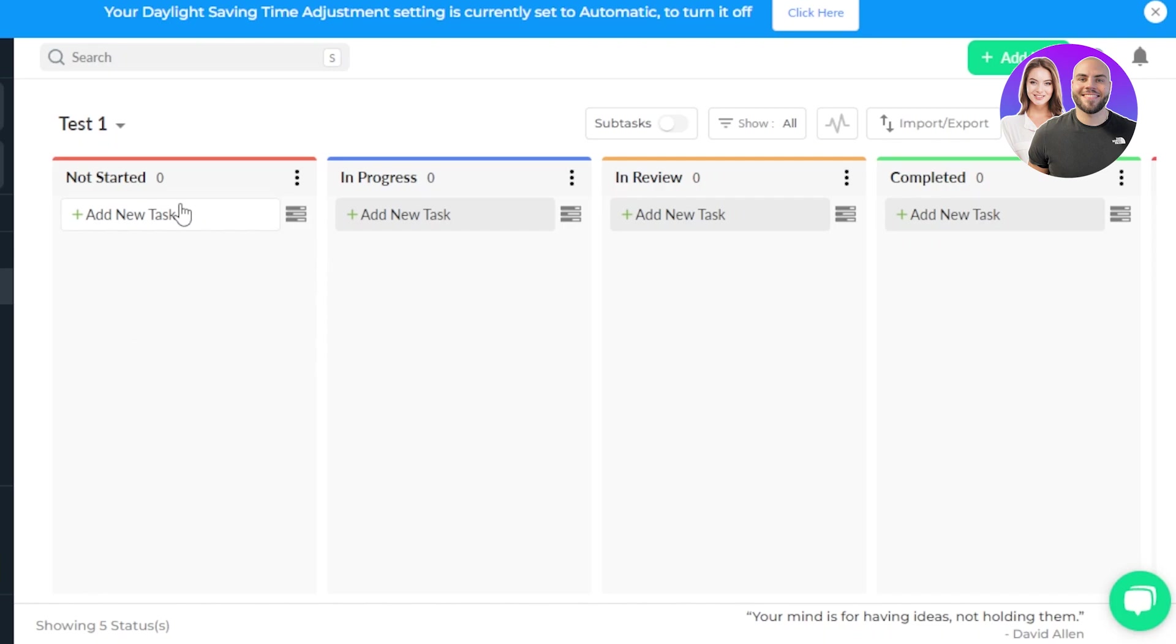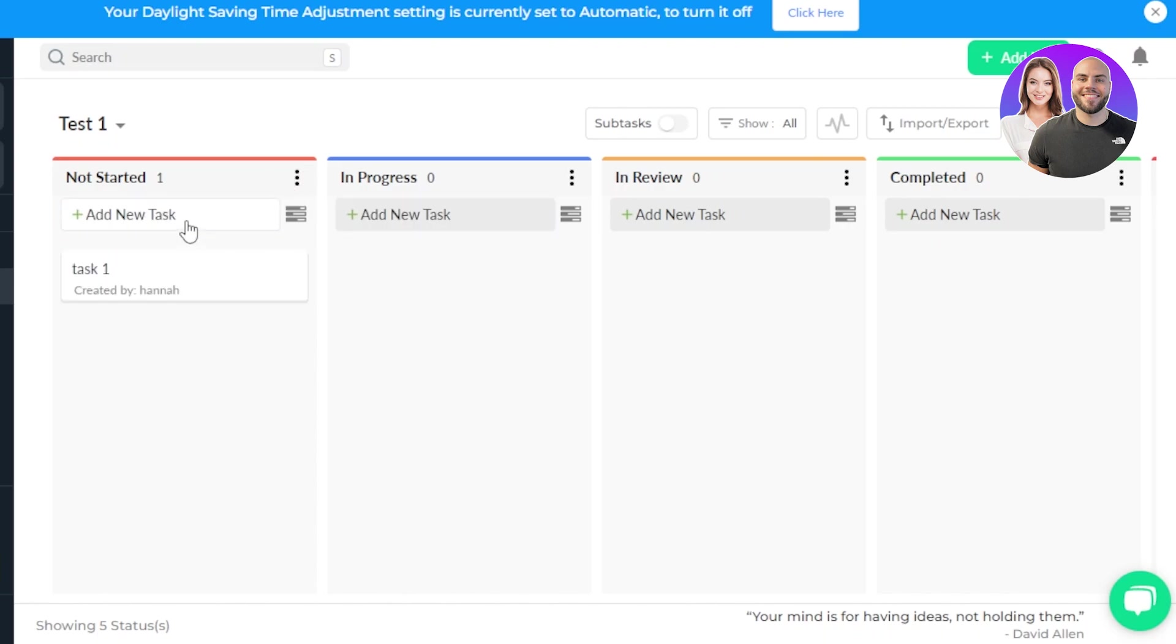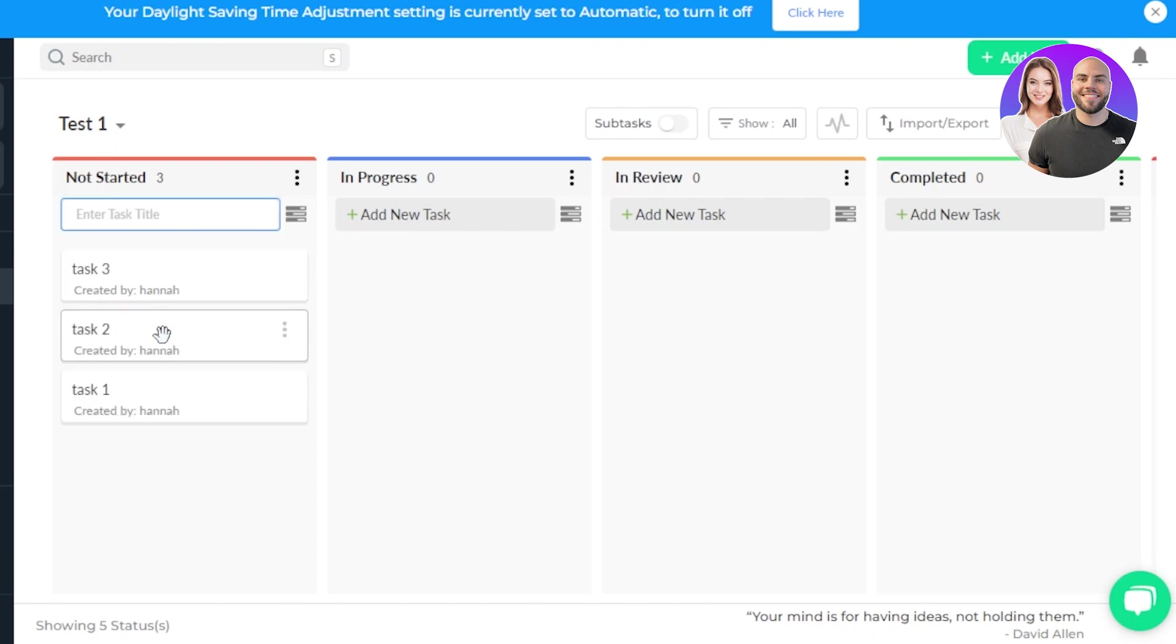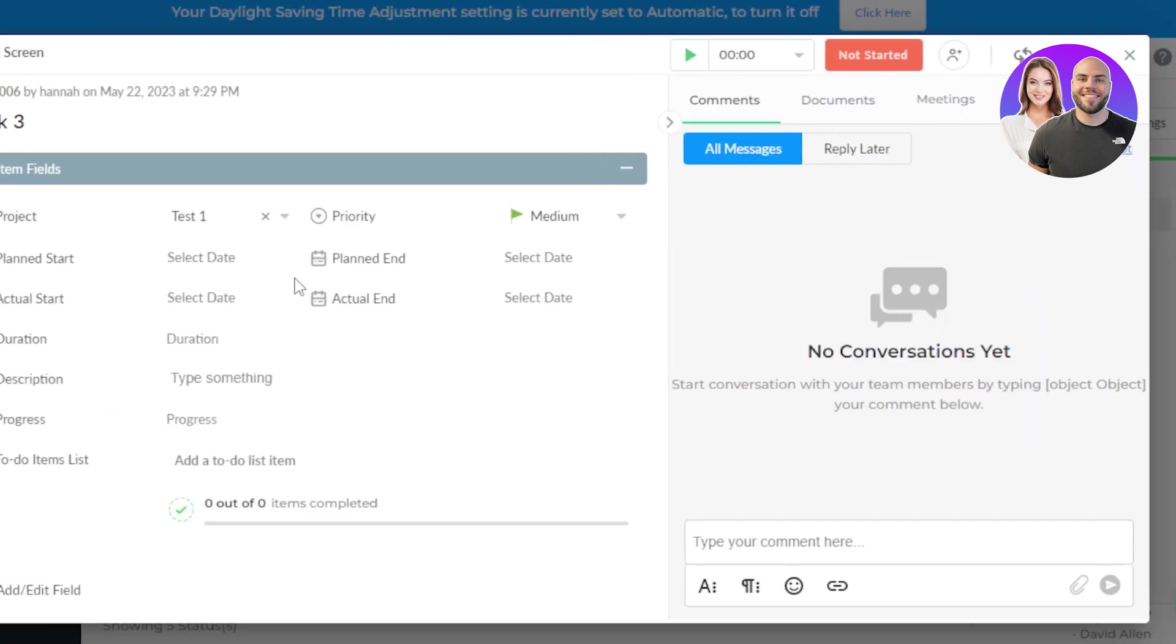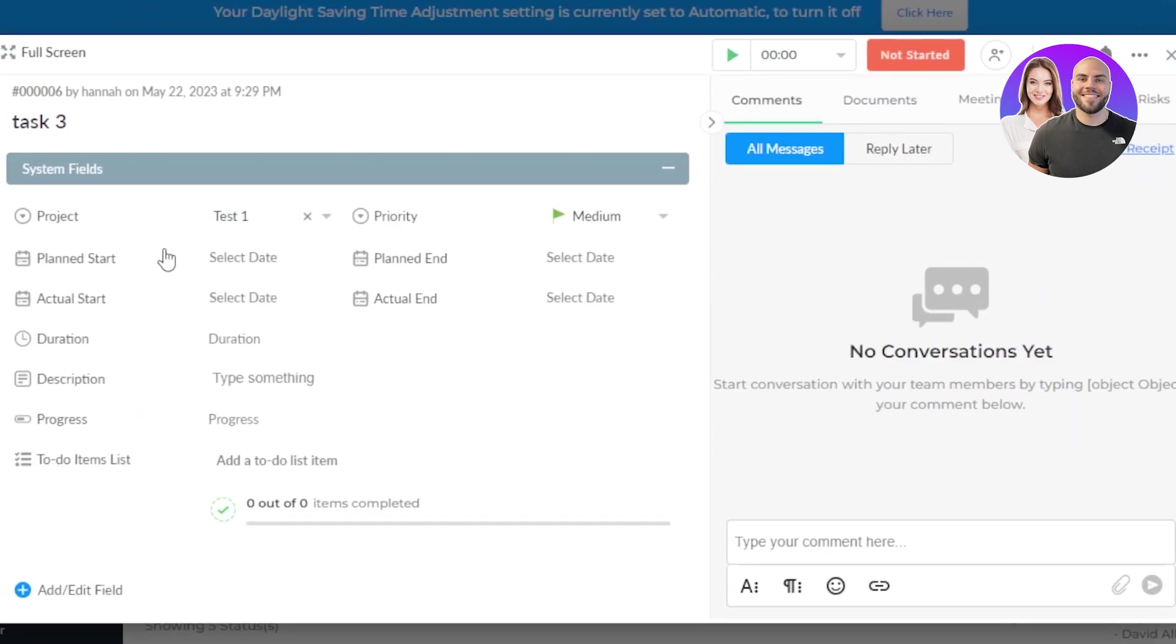We can now add tasks. Click on add new task option and give your task a name. I'm going to call it Task One. Click enter and a new task will be created. Then we can add another one, Task Two. Similarly, Task Three. There you go. Now we have three tasks created.